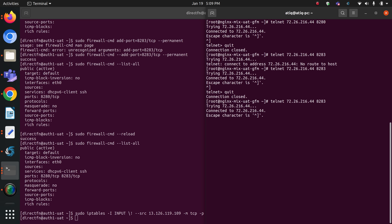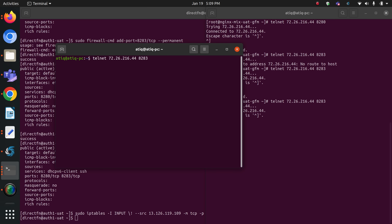Let me hit the command. From nginx I can connect to the auth1 server — success. Now if I go to my local laptop terminal and try to connect on the same port, I am NOT able to connect. This is how we can enable the firewall, add ports, and restrict access to only one specific IP.